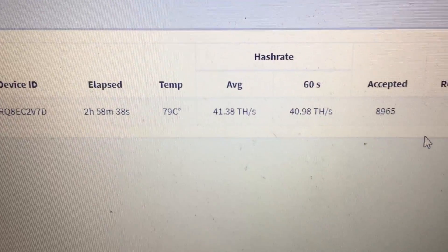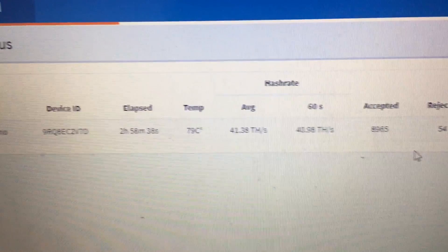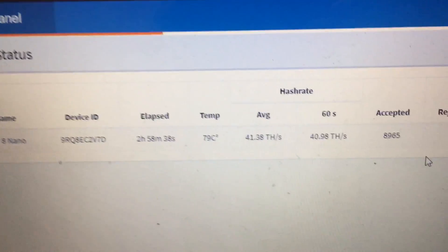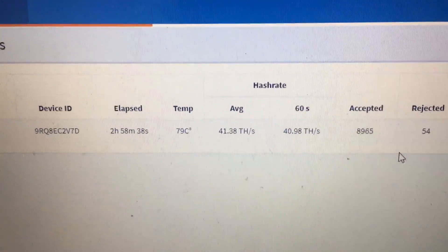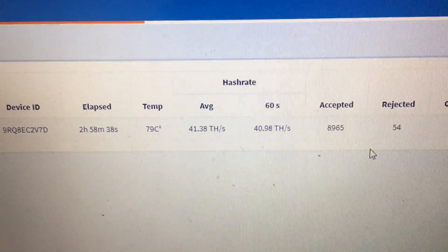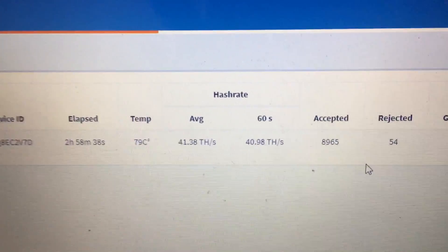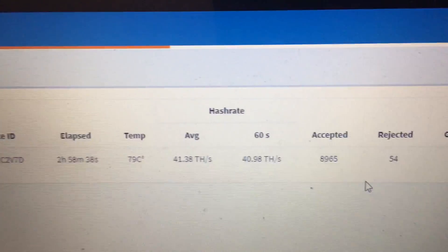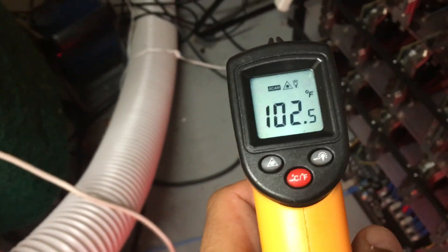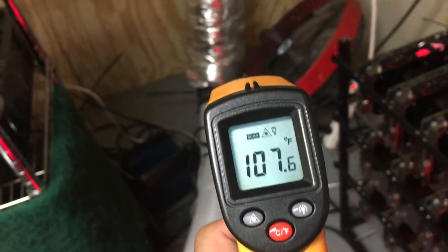So I just rebooted it a couple hours ago, 3 hours ago, 2 hours and 58 minutes. It's staying about 79 degrees Celsius with an average of about 41 terahash. Now, it's currently over 100 degrees in this room, even before the miner.